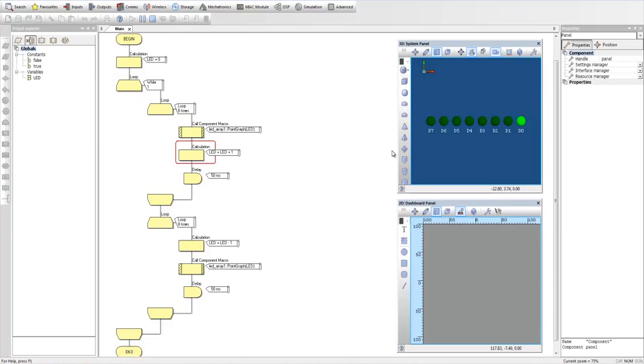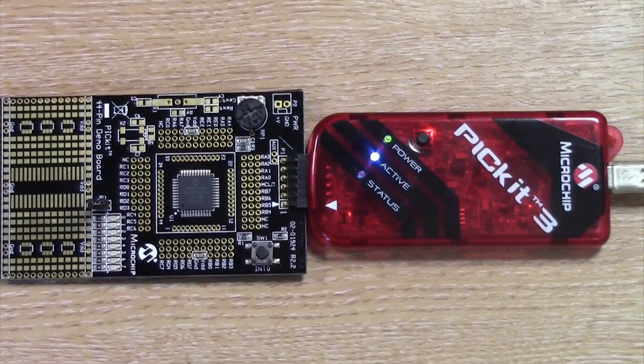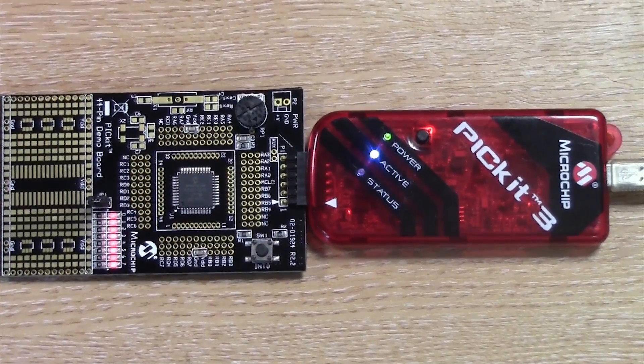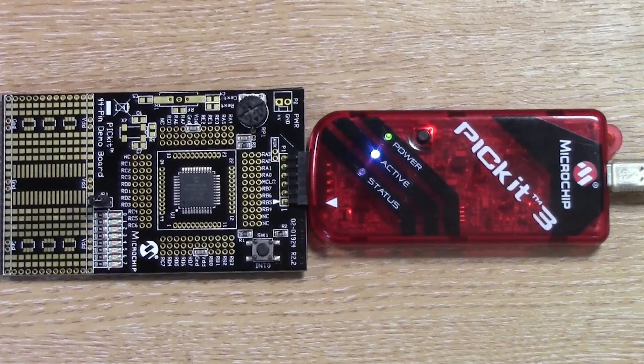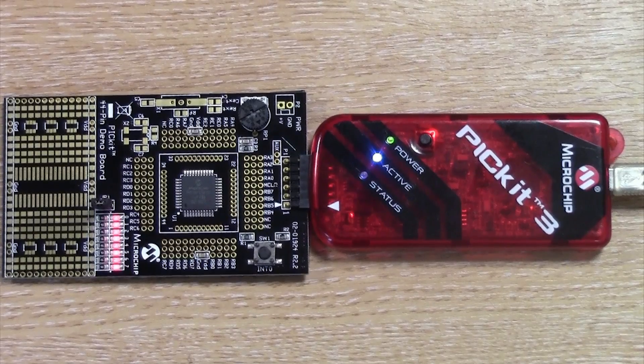For educators who would prefer to use one of Microchip's hardware development tools, Flowcode is also capable of programming devices using Microchip's PIC Kit 3 programmer debugger.